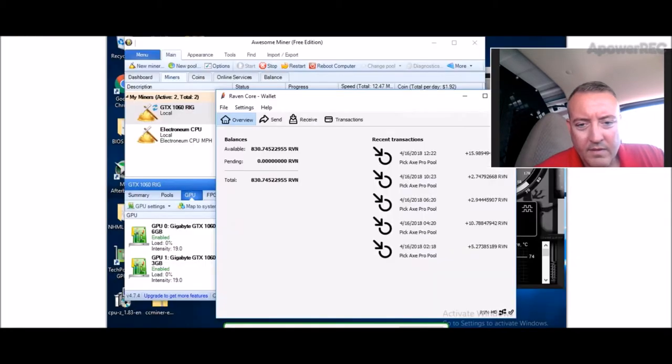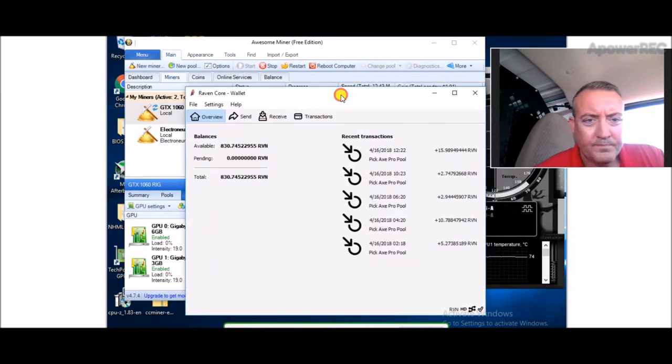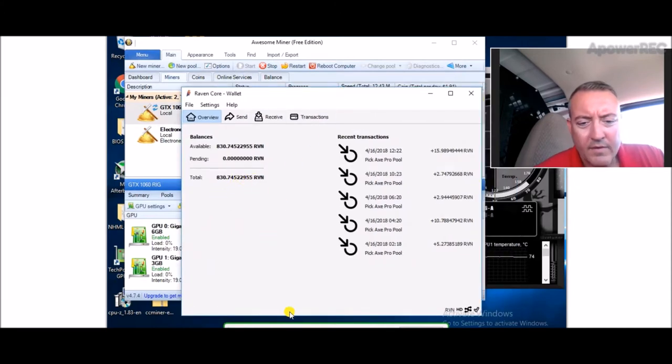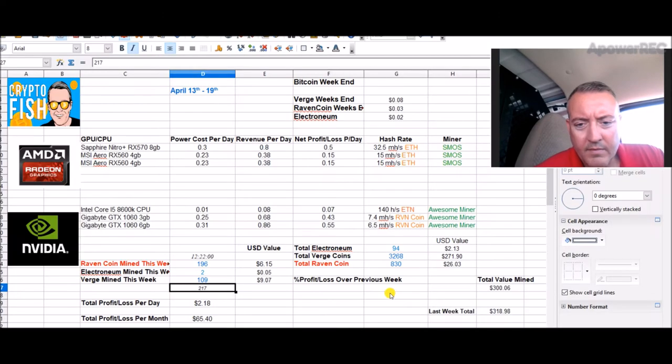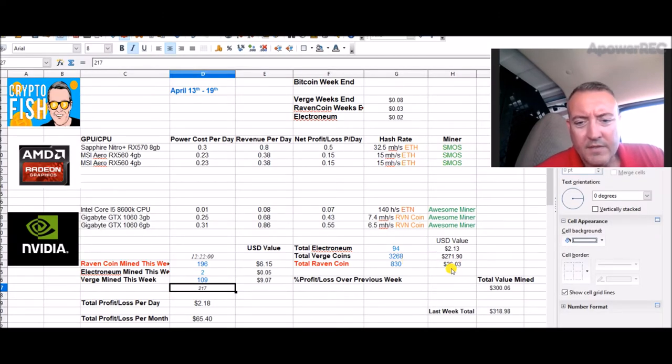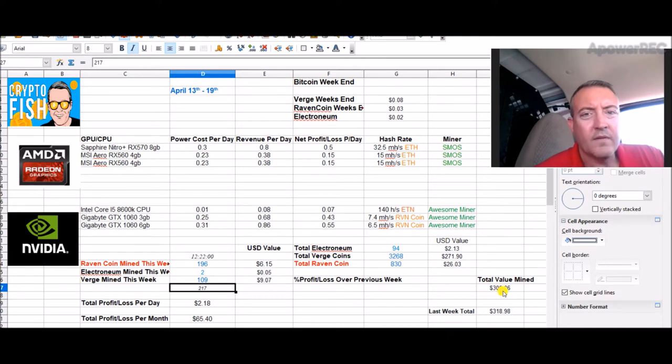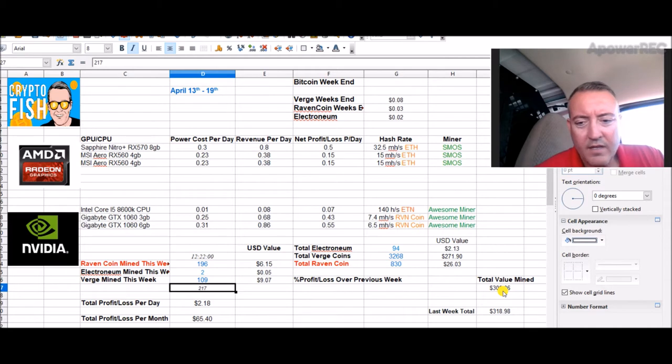196 Raven. Raven's been coming along really good this week. Here's my Nvidia rig with Raven - 830 total Raven so far. That's $26 in Raven, 830 coins. Total value mined is $300 since I started mining. This is week nine.